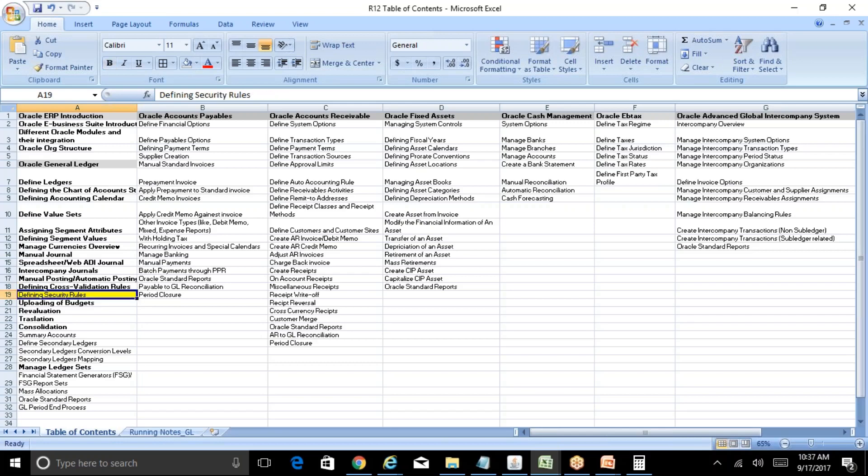Security rules are rules where you create the rule and assign it to a responsibility, so that only the users who have access to that particular responsibility will be affected. For all other users there will not be any issue. For example, consider an account like share capital, or as we discussed earlier, the cumulative translation adjustment account.